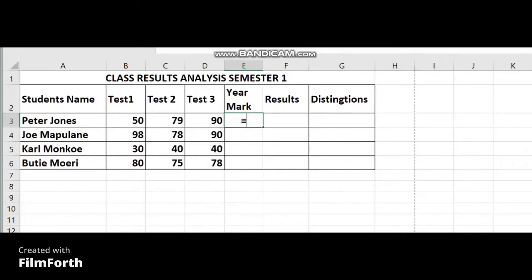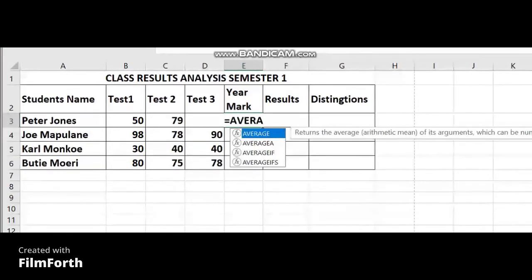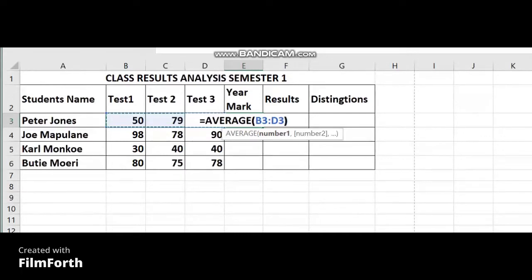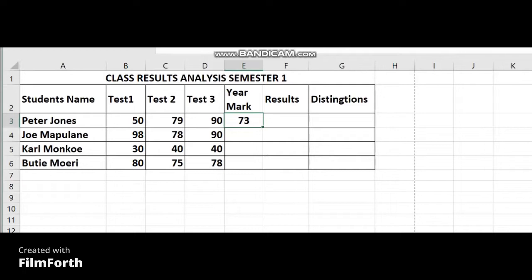When you calculate on Excel you always start with the equal sign. Then you type AVERAGE, open bracket, then you select from test one of Peter Jones, click, hold, and drag until test three of Peter Jones, release your mouse, then close bracket and press Enter. It's going to give you Peter Jones's average. Once you have the formula for the first student, you do not need to calculate for others individually — you can apply the fill down function.